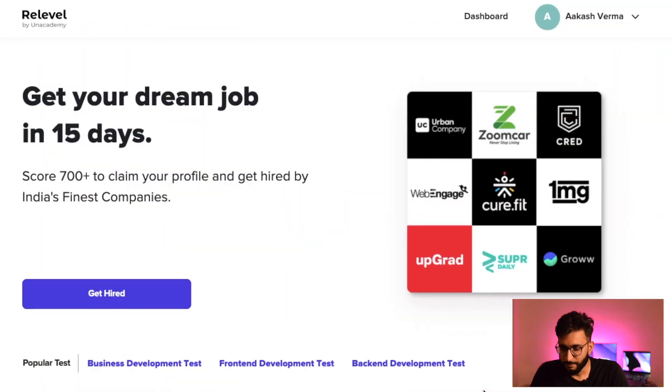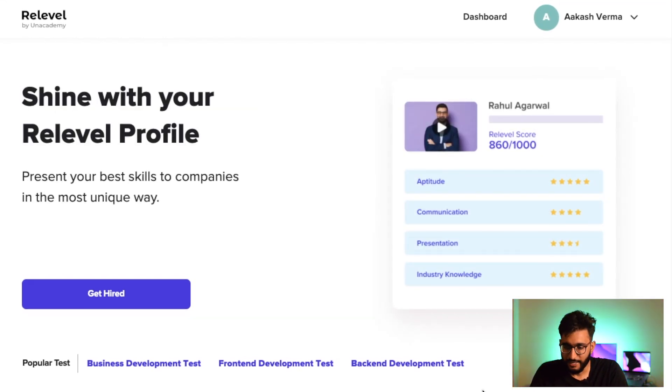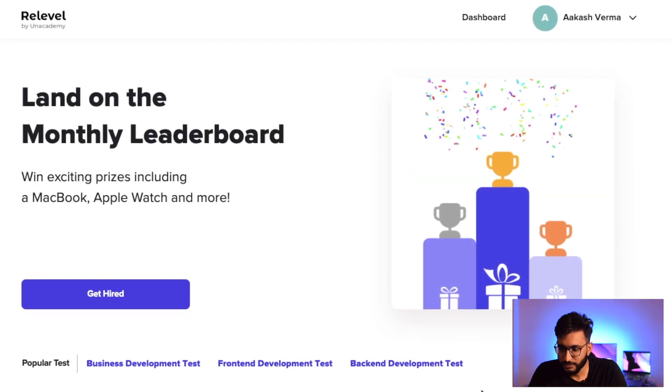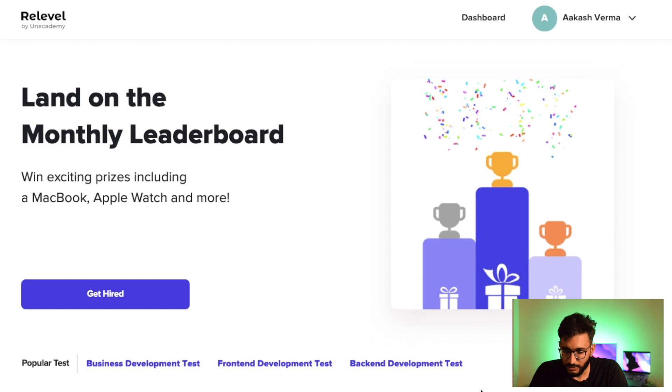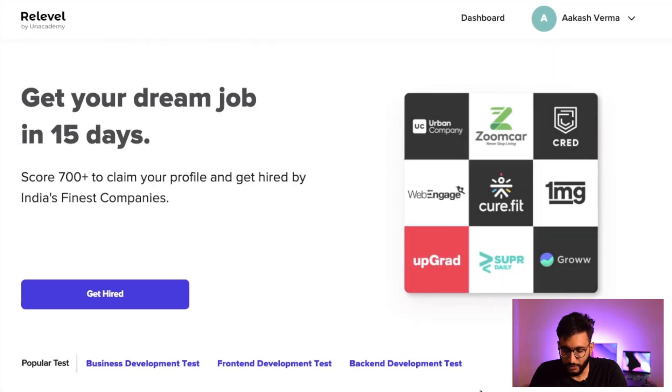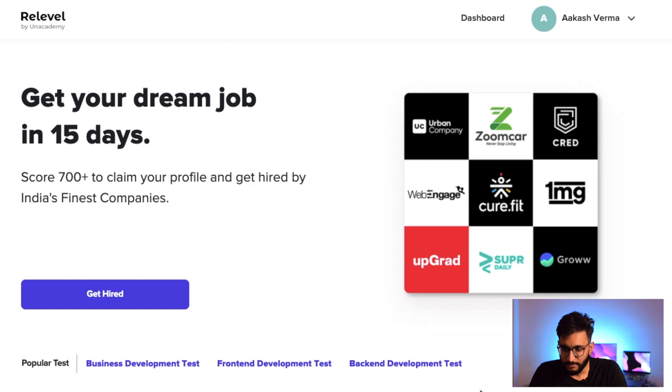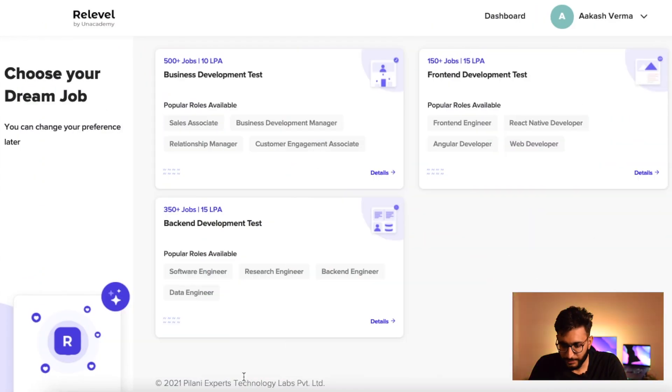Relevel is a platform by Unacademy. Go there and I will show you. You will find multiple companies like Cred, Carbon company, Groww, Zoomcar, Curefit — these are startups that are hiring at very good, decent packages. What you have to do is register on this platform, then click on the 'Get Hired' button, and choose any of the tests available.